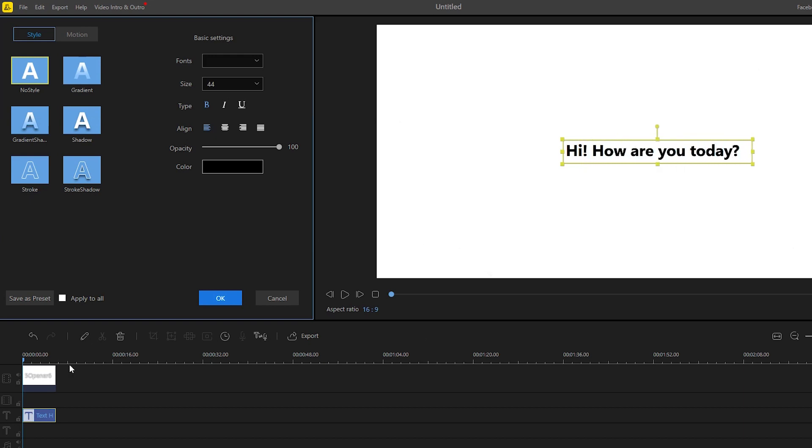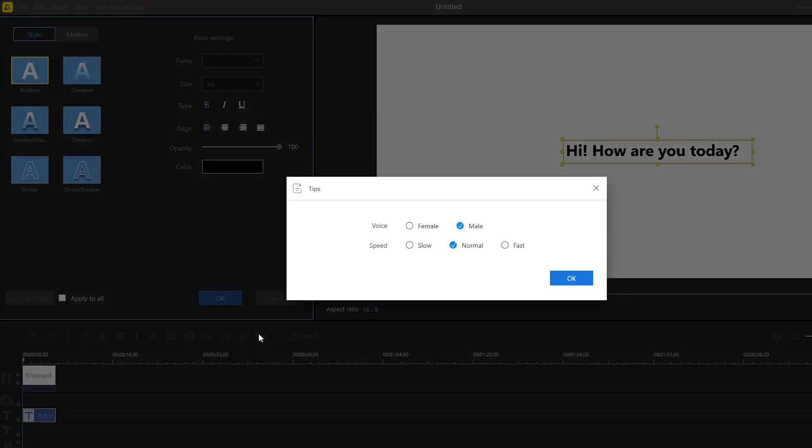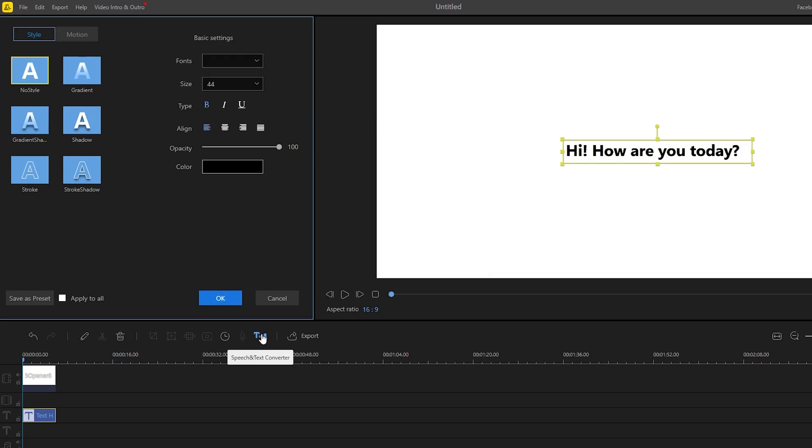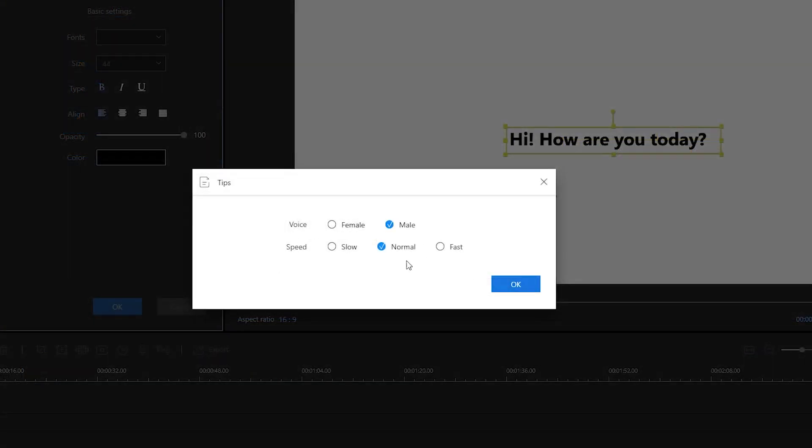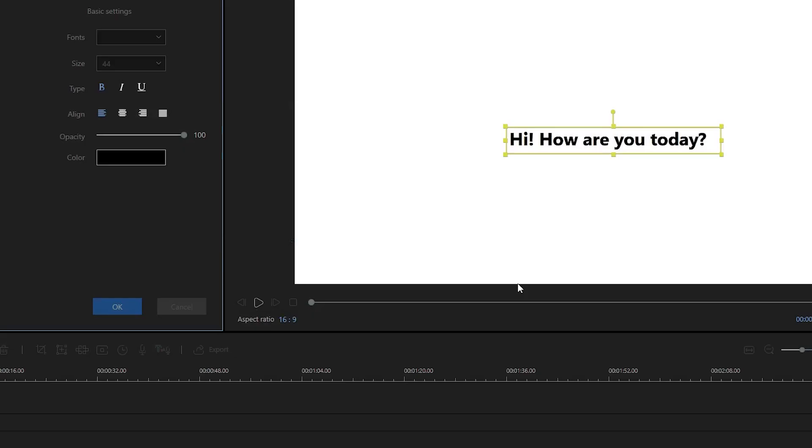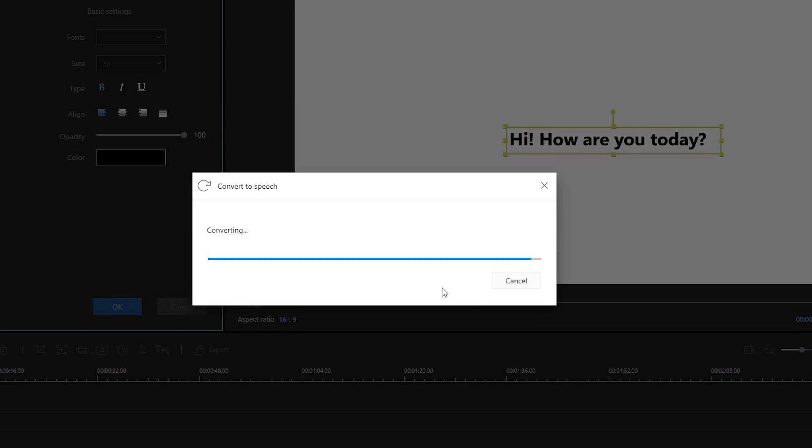Now to start the conversion, simply click the text layer, and then hit the speech and text converter icon located above the timeline. A prompt will appear asking you to choose the voice and speed that you prefer, and then click OK when you're done.